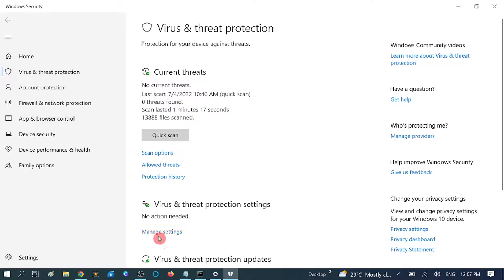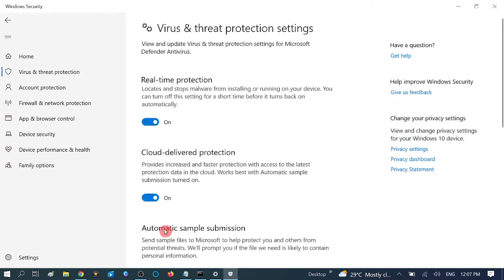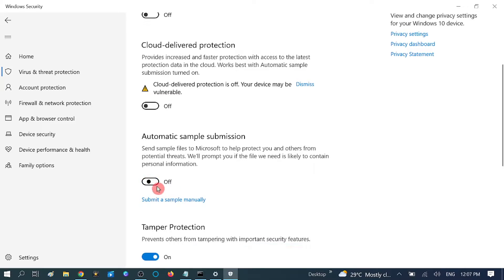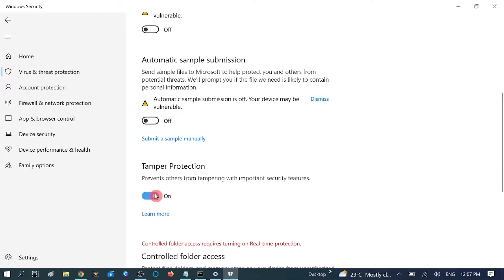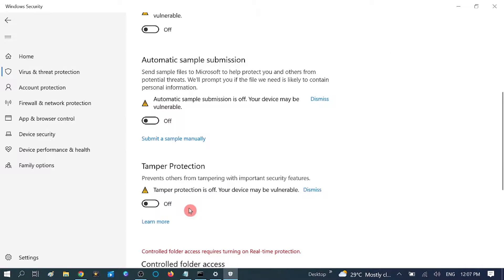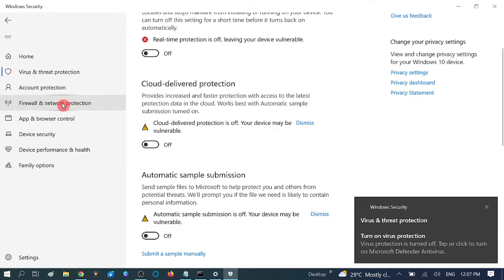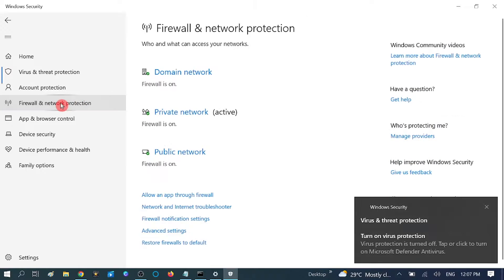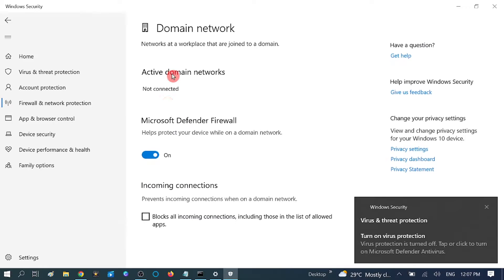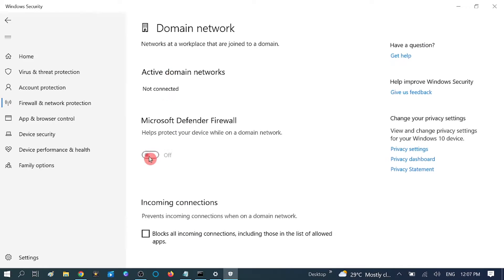Then click on Manage Settings and turn Real-time Protection off for some time. Click on Yes. And go to Firewall and Network Protection here. Turn the domain firewall off as well.